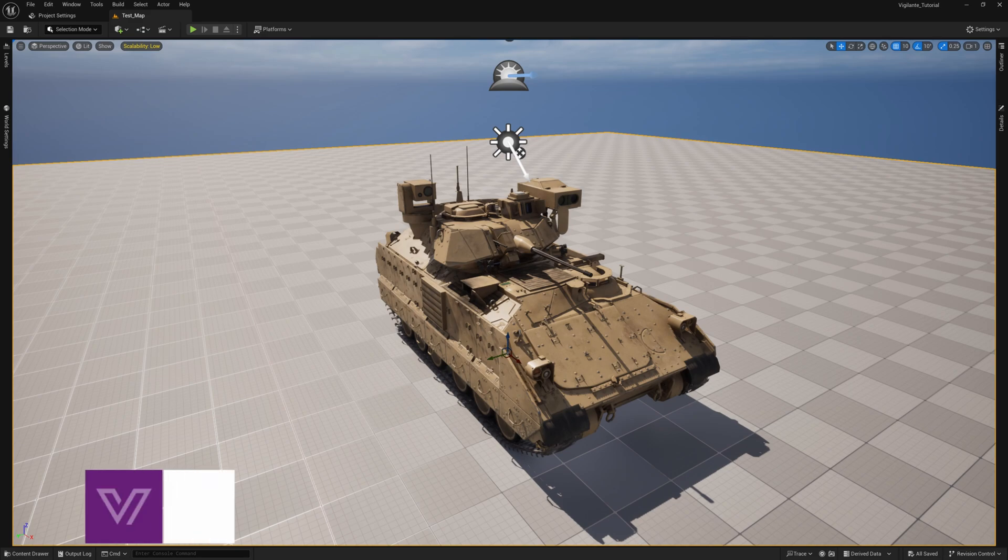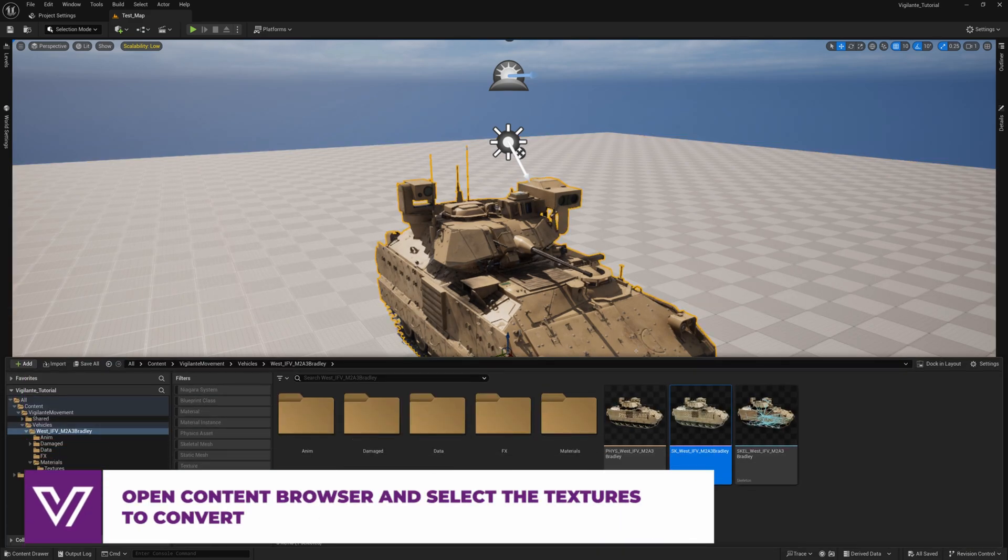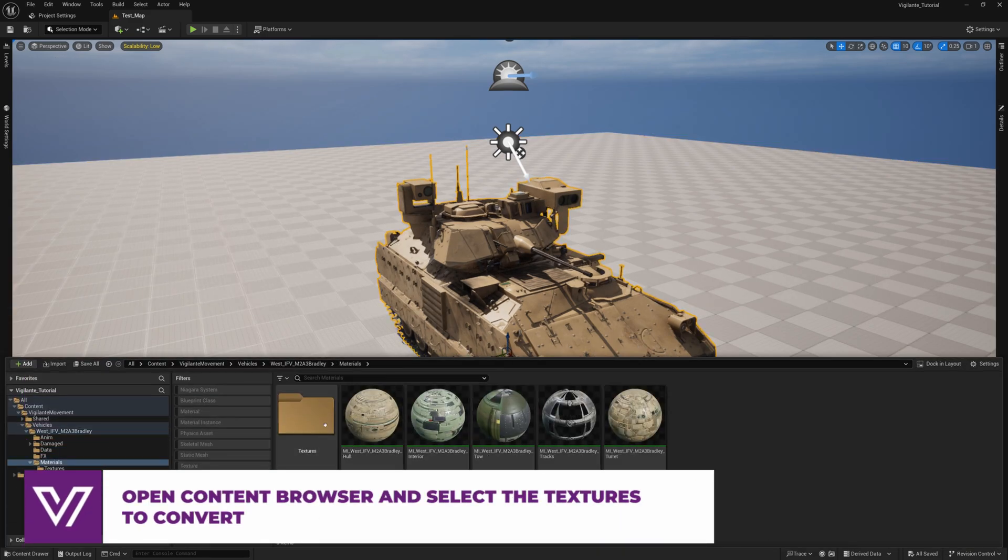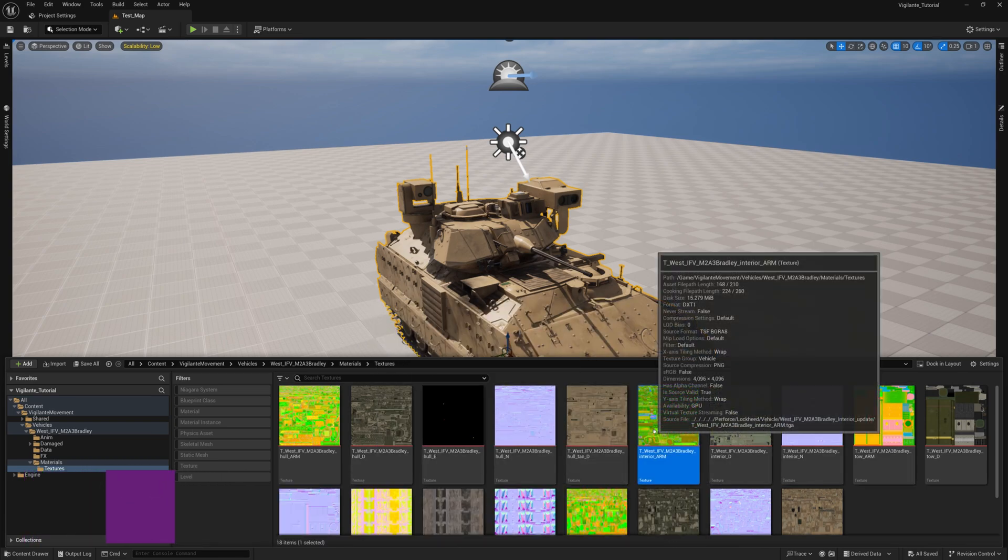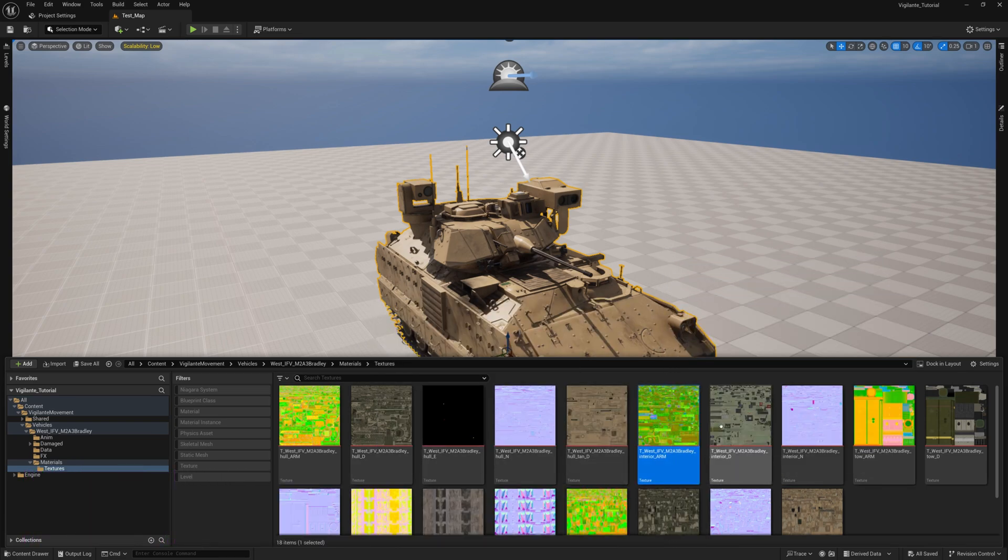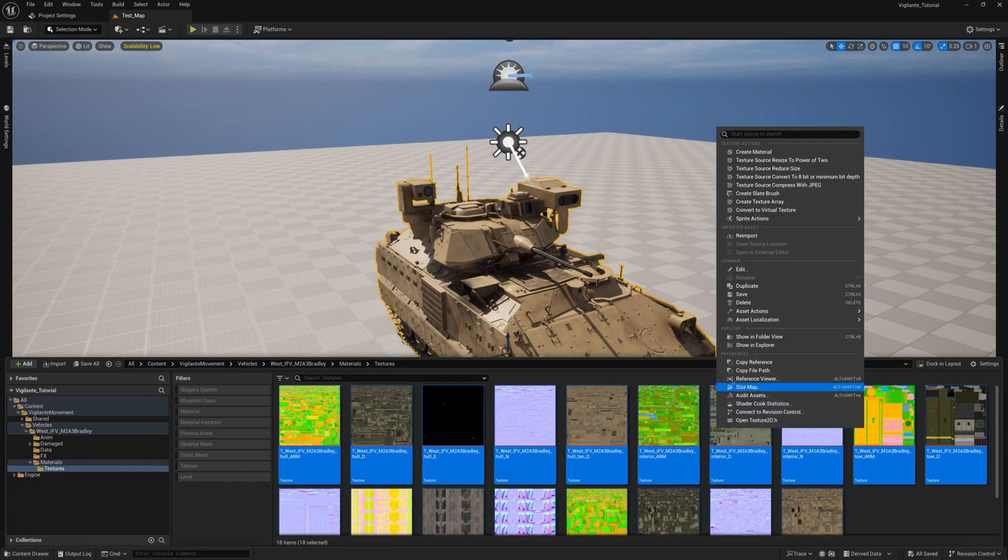Now let's see how to convert textures into virtual textures. Open the content browser, select the textures you want to convert and select Convert to Virtual Texture.